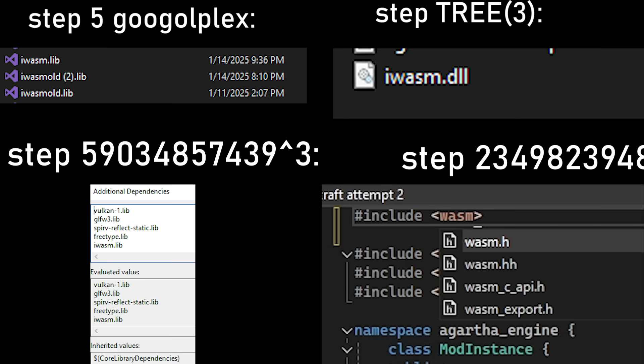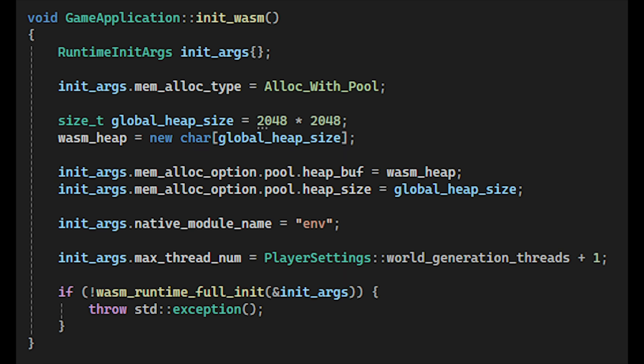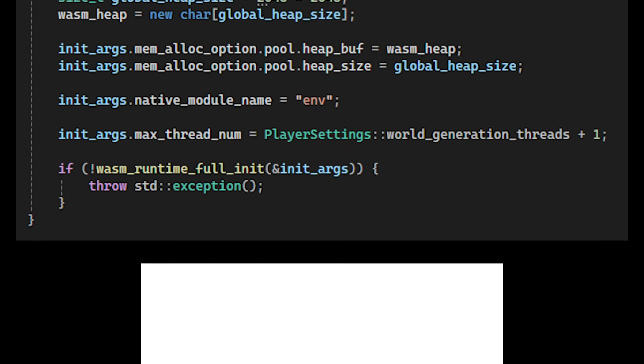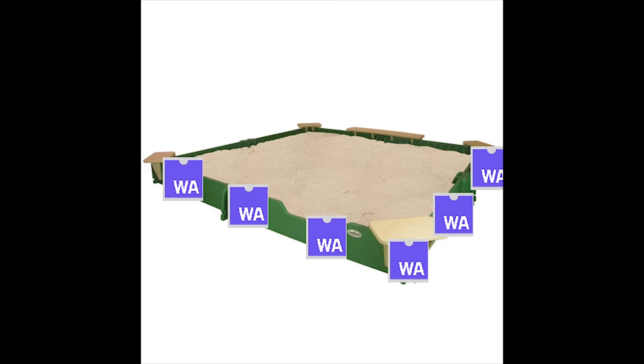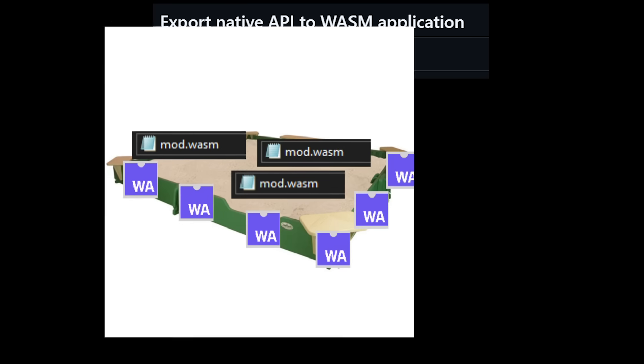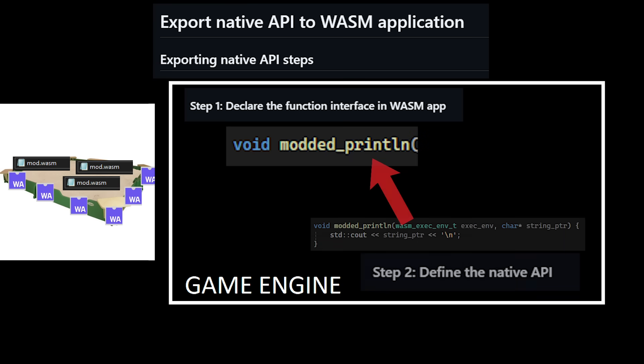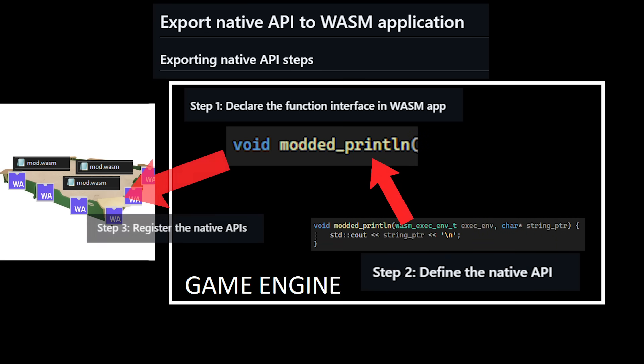After painfully adding WAMR to my game engine, I first used WAMR to create a WebAssembly sandbox when the game begins. Mods will be loaded into the sandbox, so we have to give mods access to functions in the game engine so they can actually do anything.